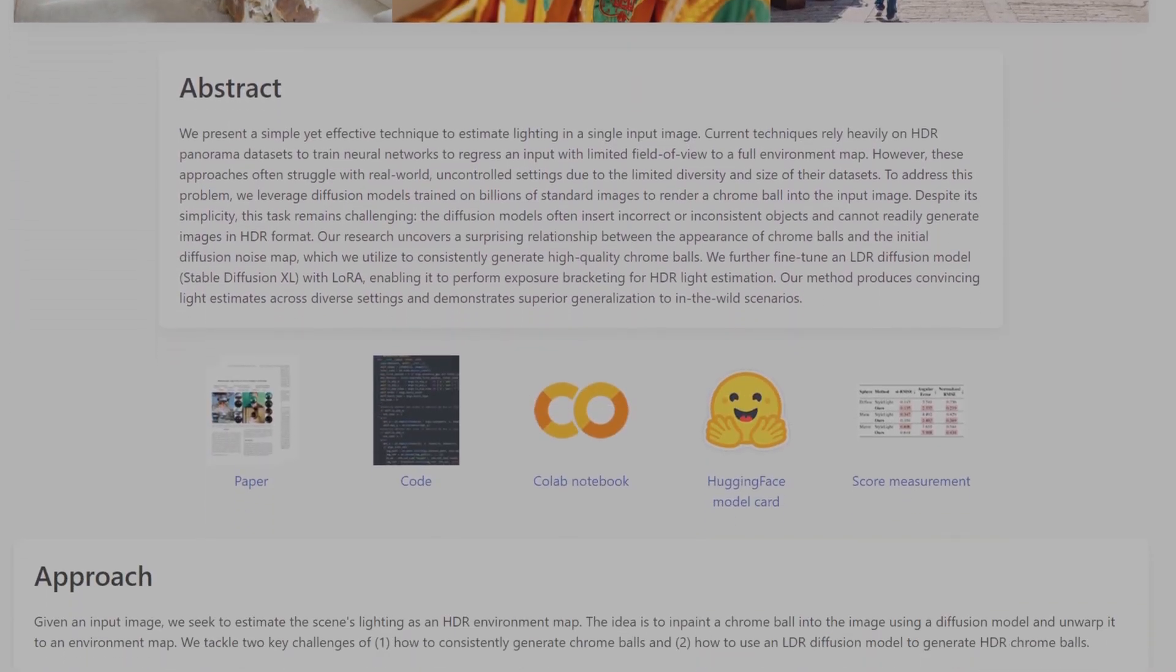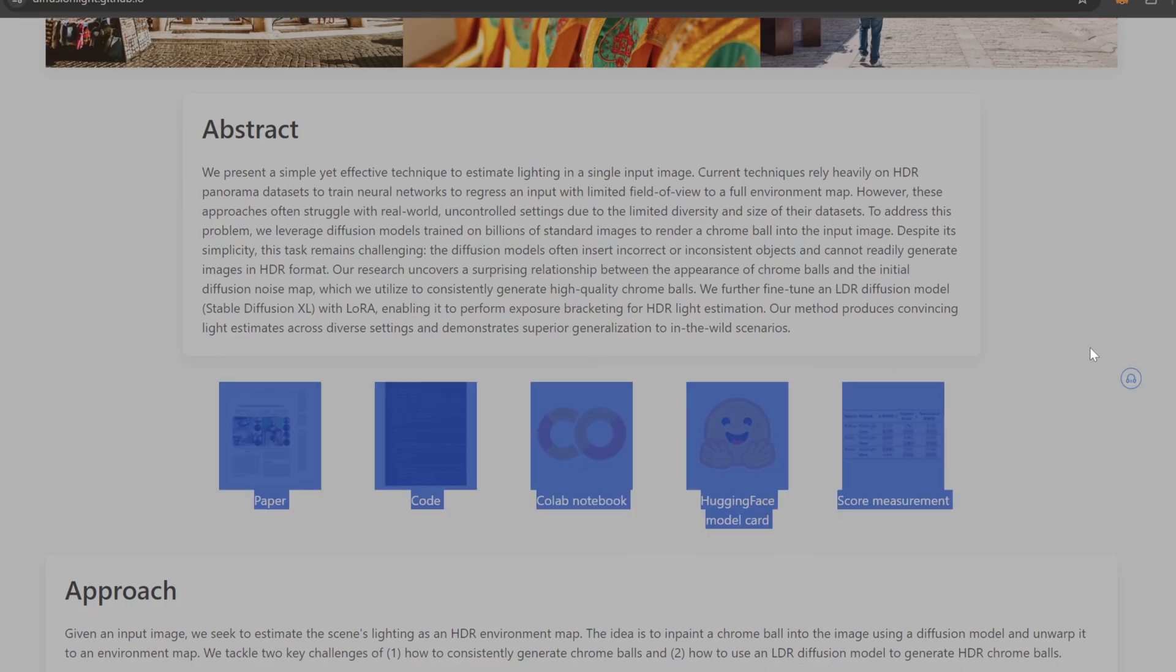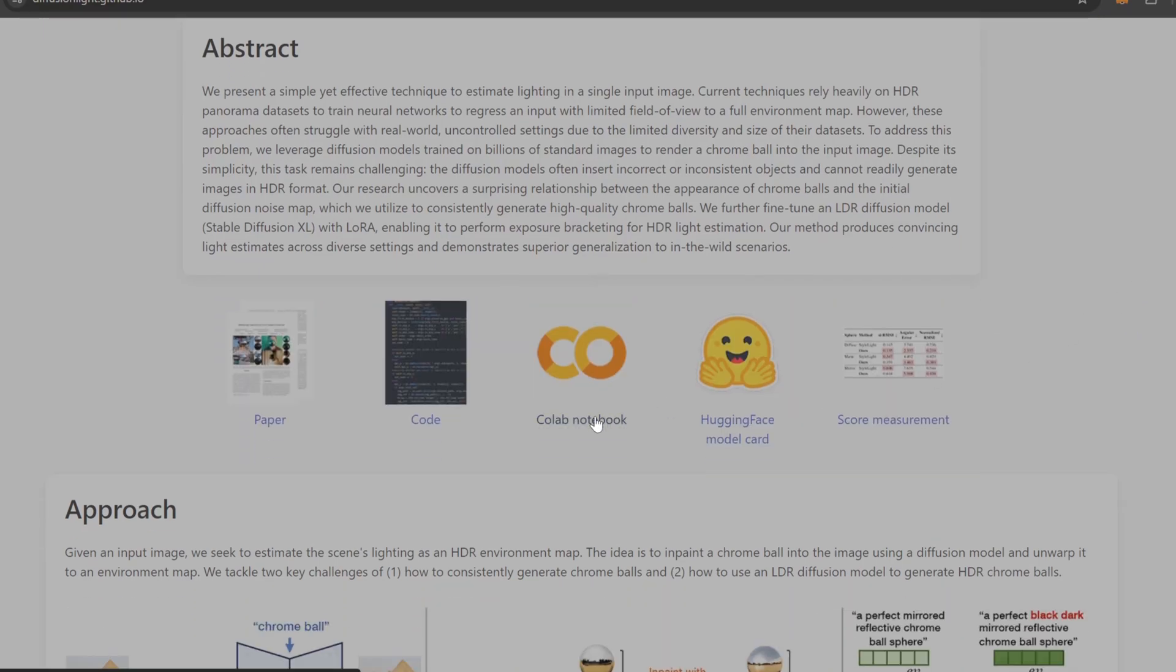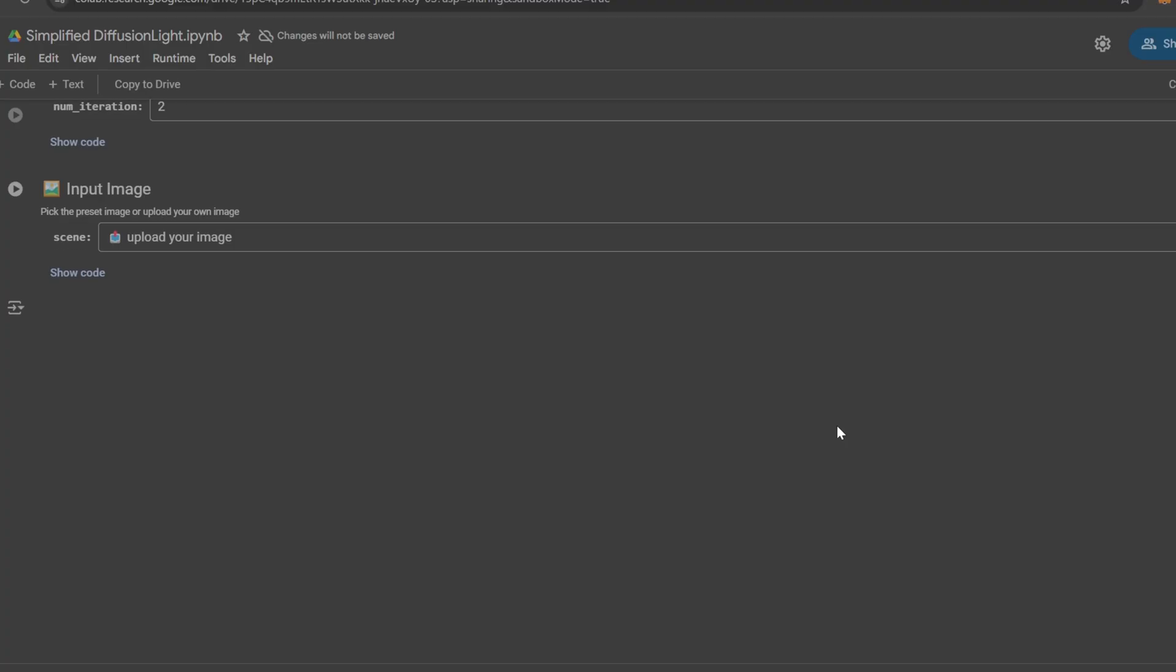This specific tool in Switch Lite is using a third-party open-source model called Diffusion Light.